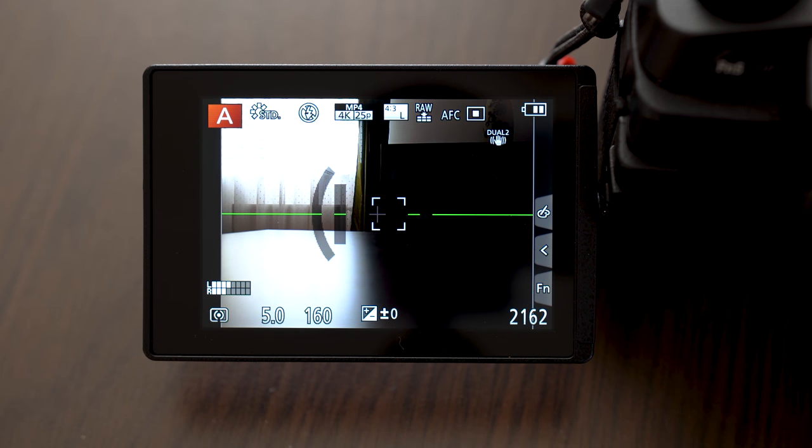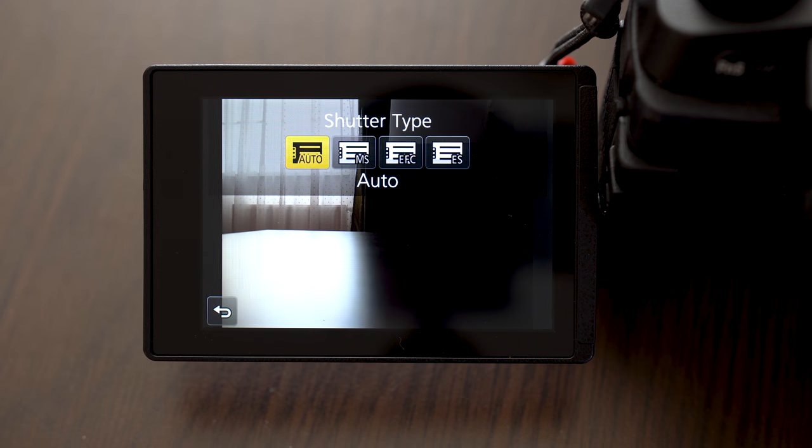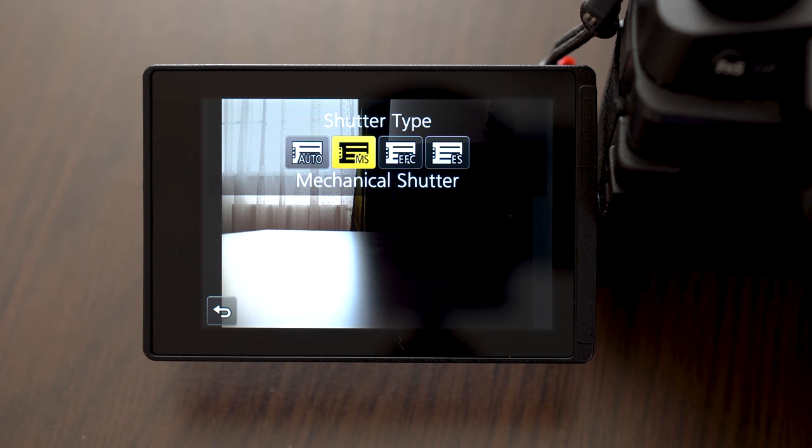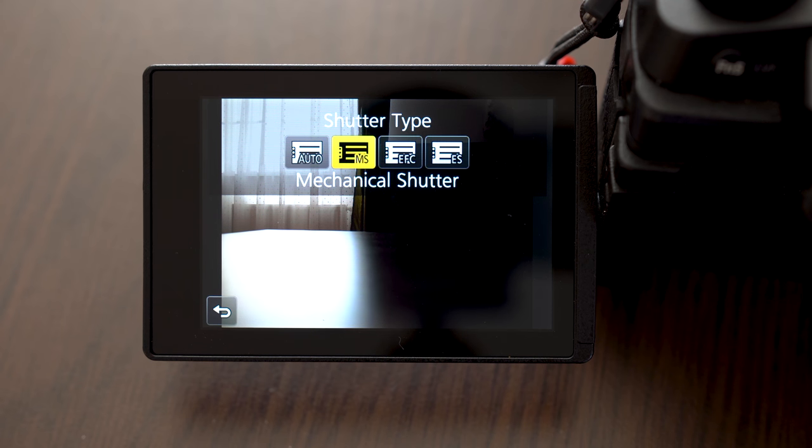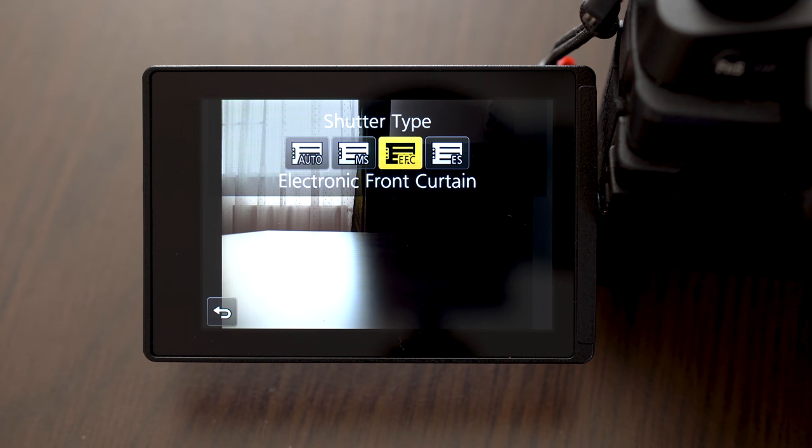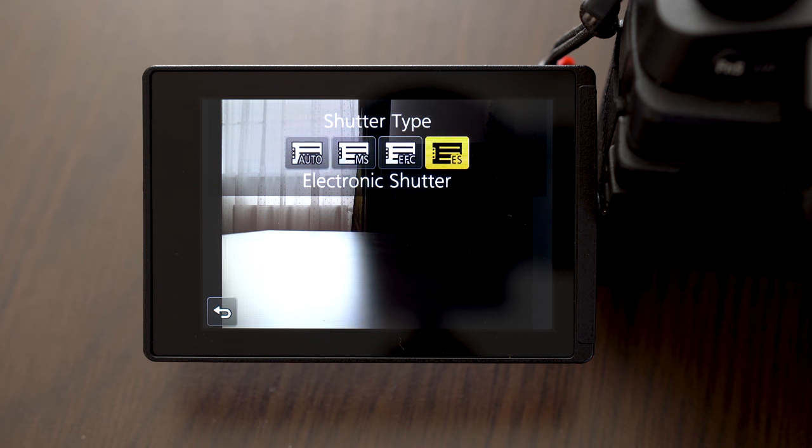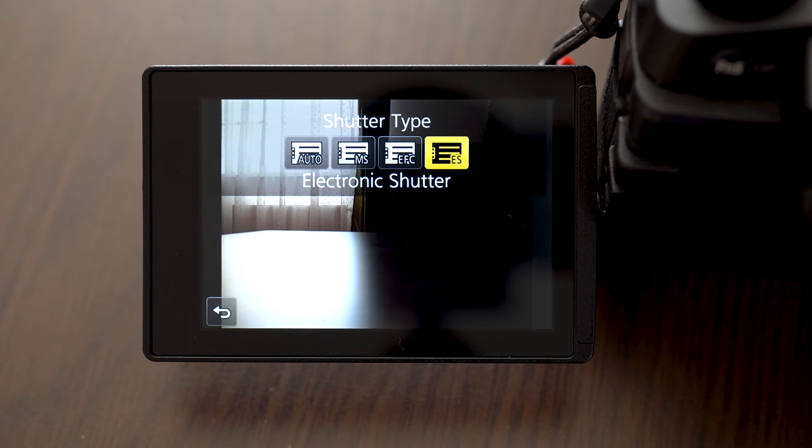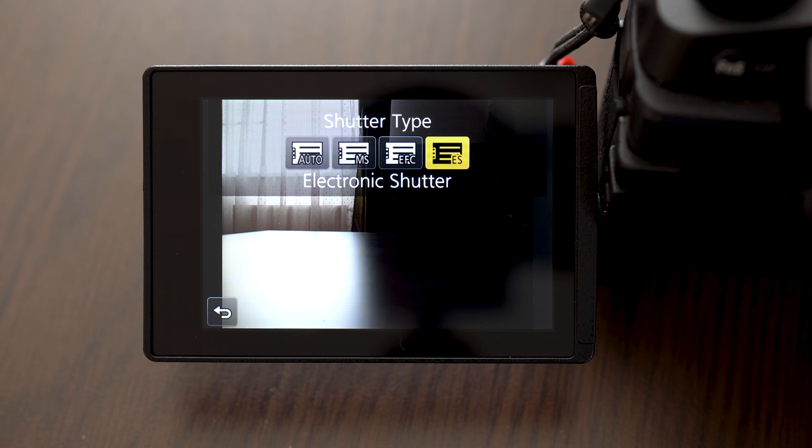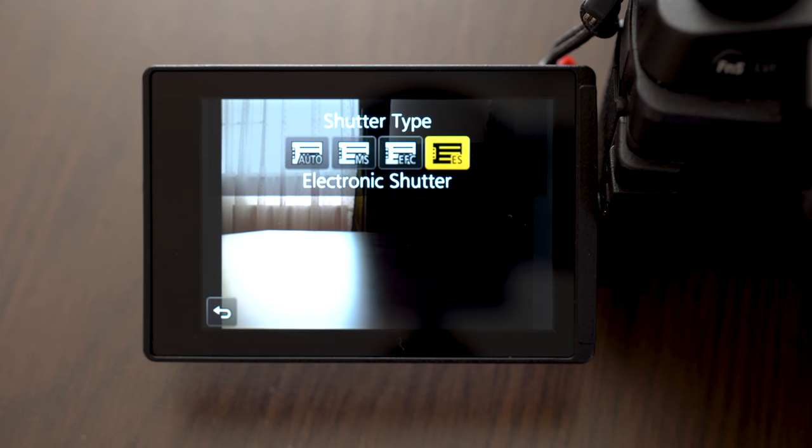You can also choose shutter type. There is mechanical, electronic or automatic shutter. With G85 I always use mechanical shutter because it is quiet and it causes almost no shutter shock. Electronic shutter causes so-called rolling shutter effect in some situations. You can try both.